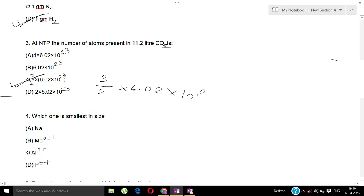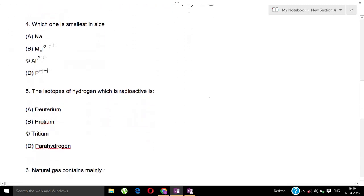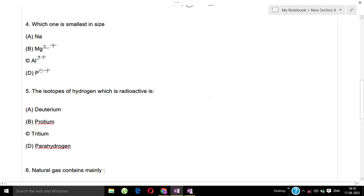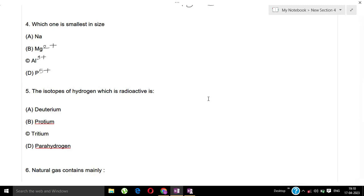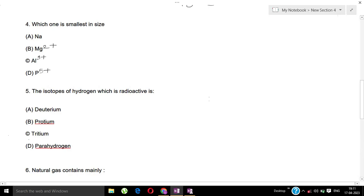Next question: Which one is smallest in size? Options: A) Na⁺ sodium, B) Mg²⁺ magnesium ion, C) Al³⁺ aluminum, D) P⁵⁺ phosphorus. The correct answer is option D, P⁵⁺.